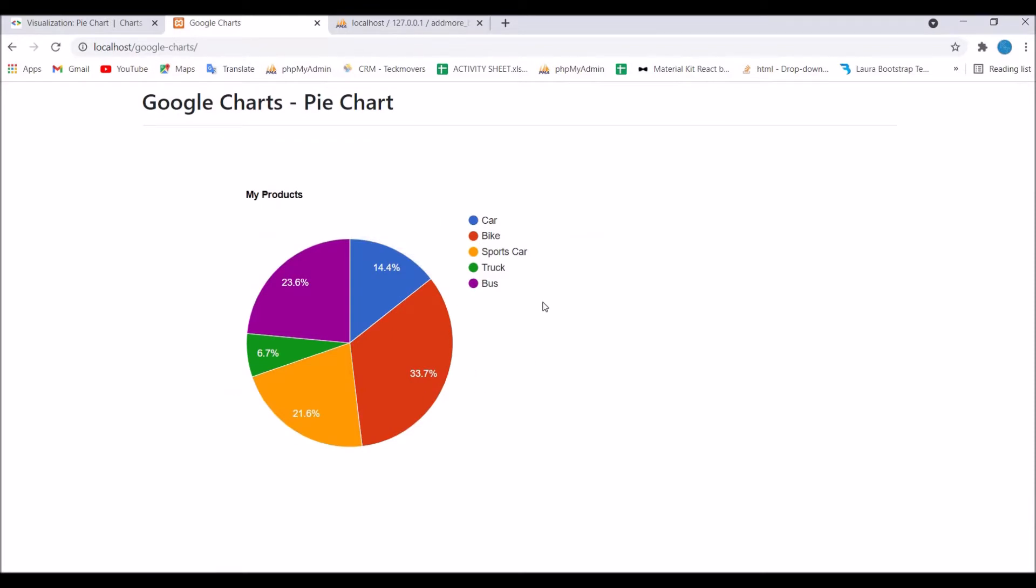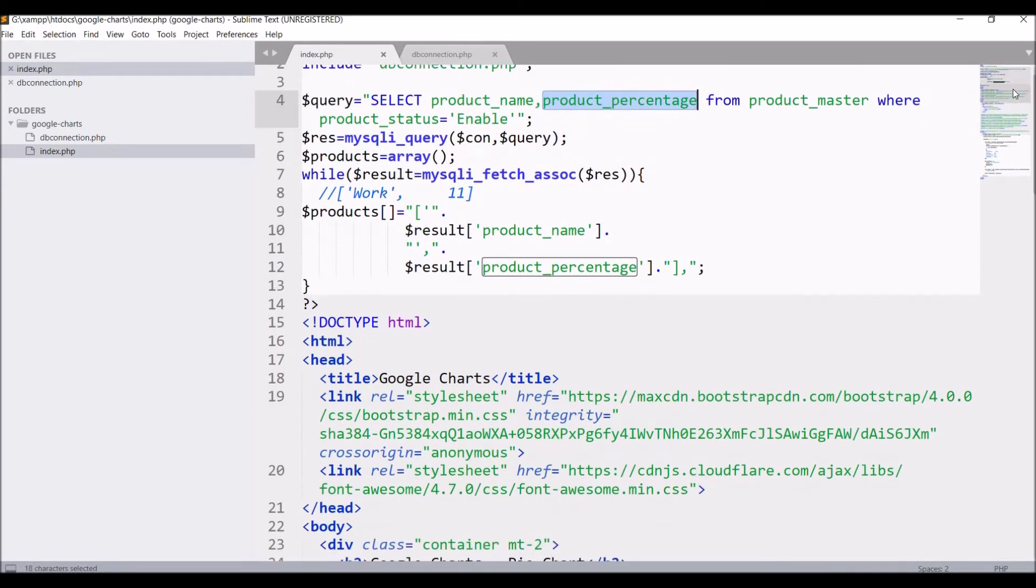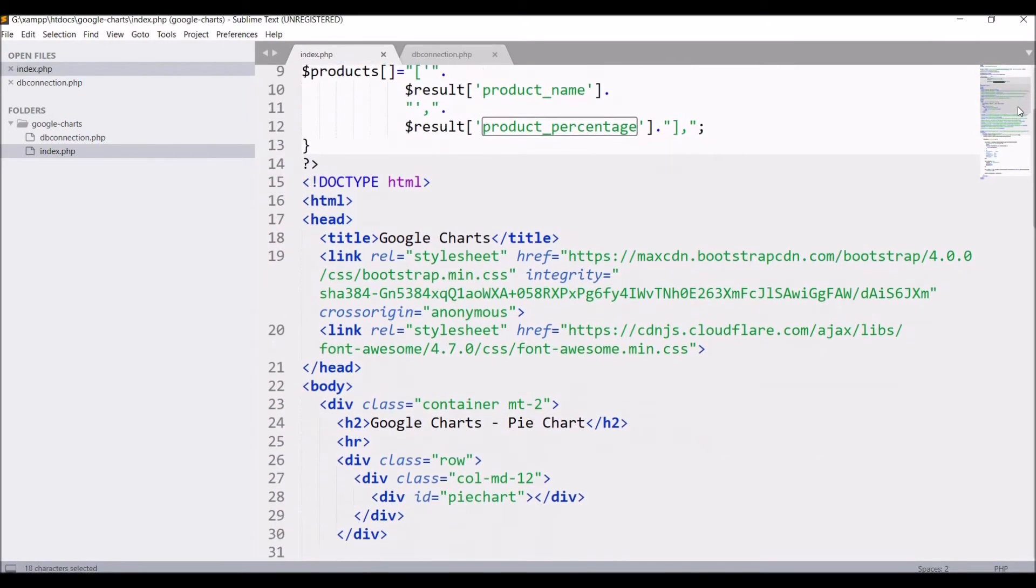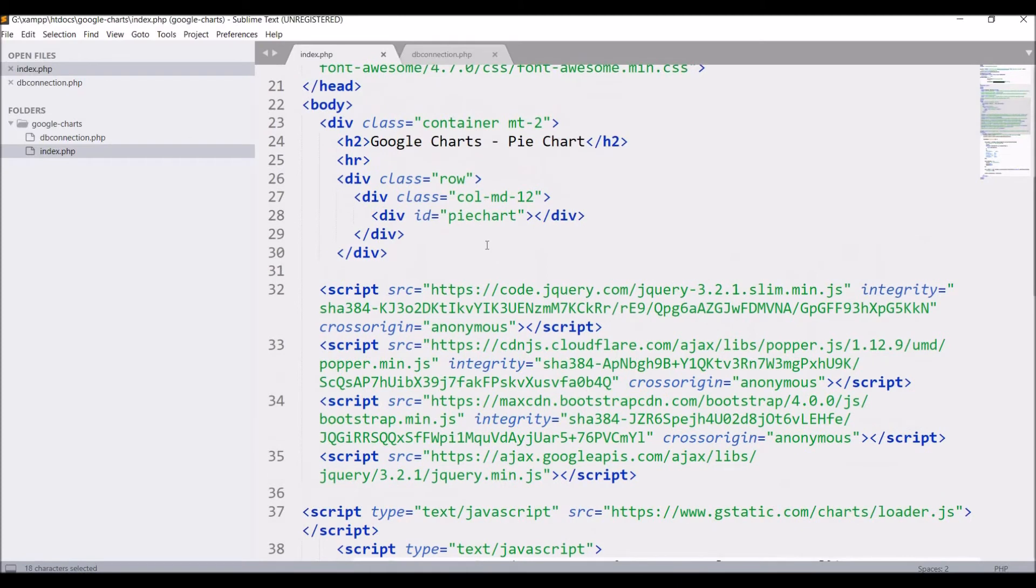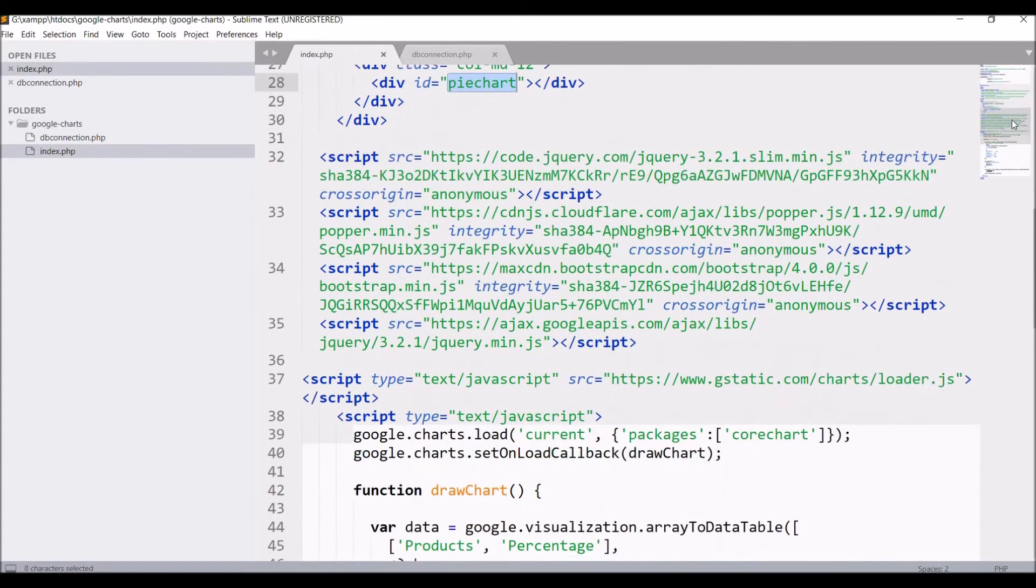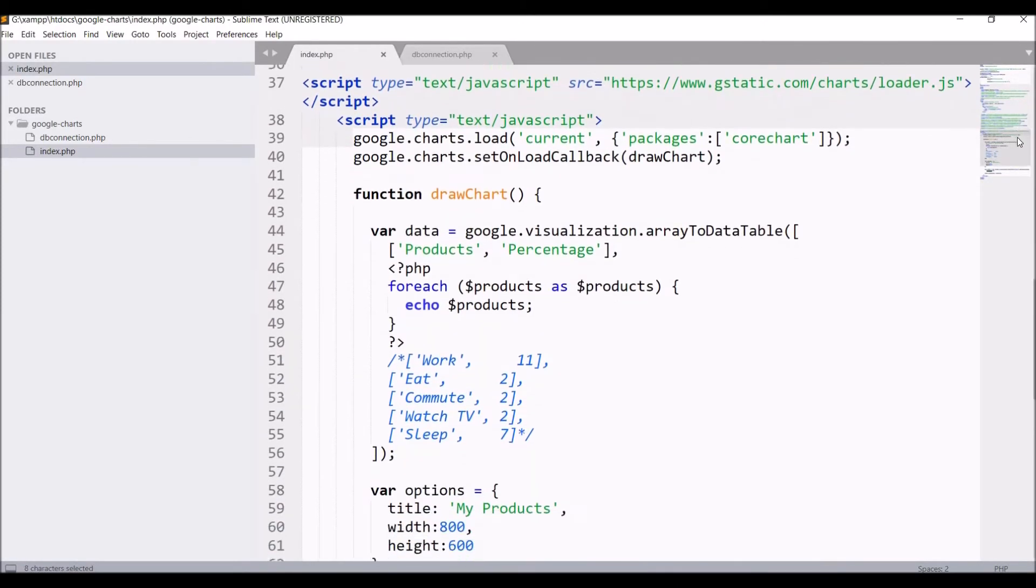Let me show you the code. First, the database connection is made, then there is one select query to get my products.